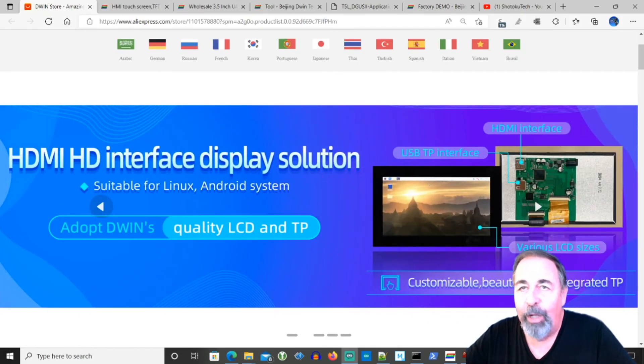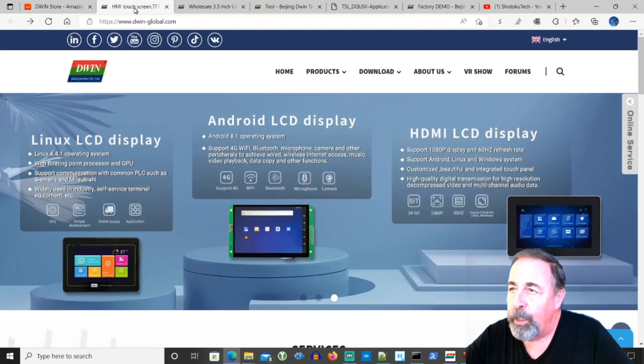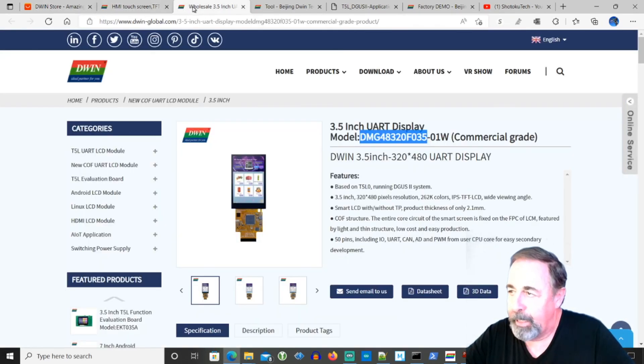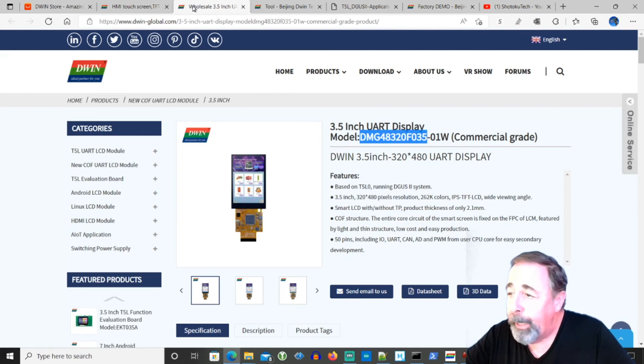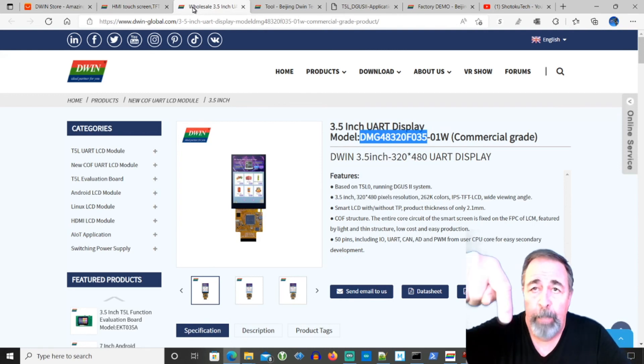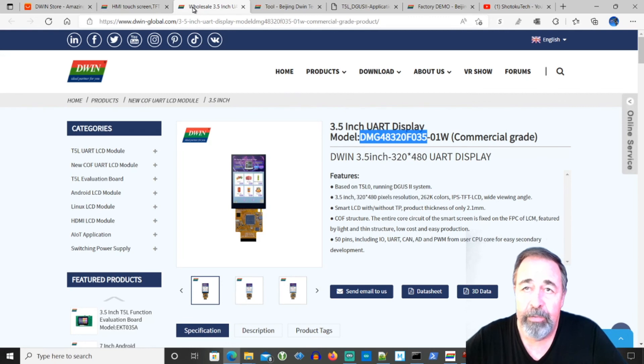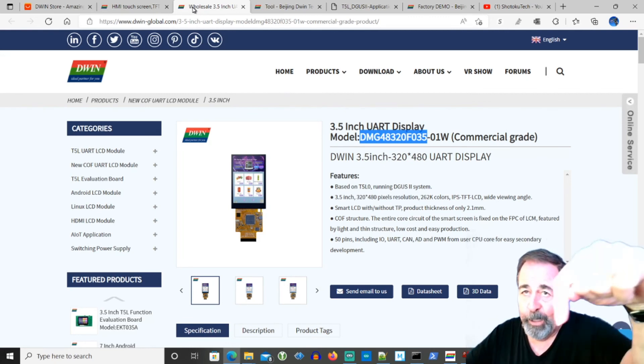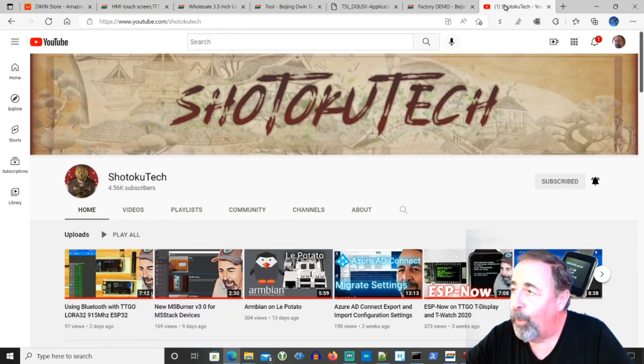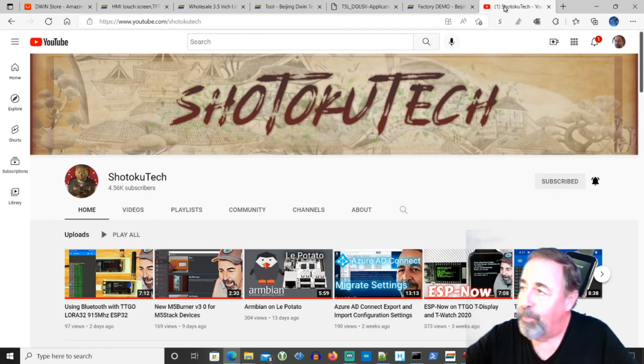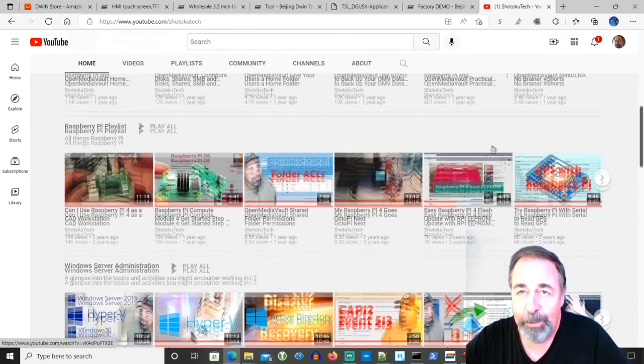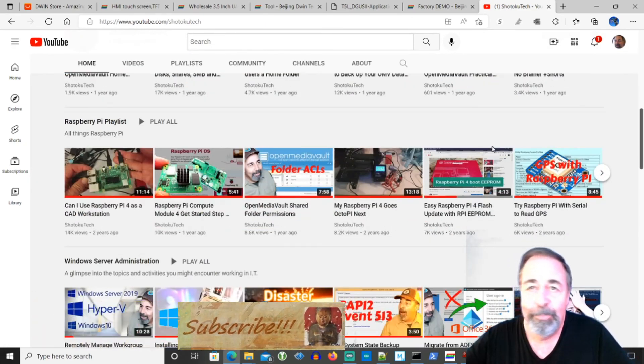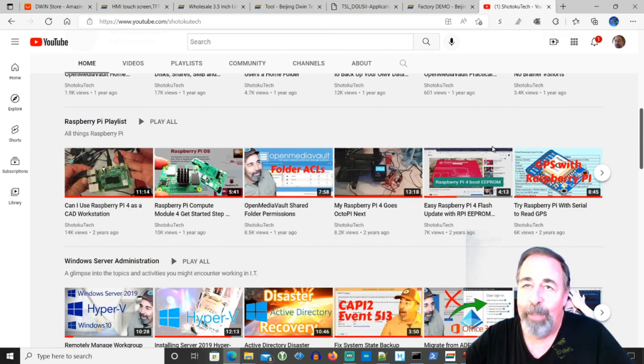Well I hope you found it interesting checking out this DWIN UART display, the DMG 48320. And leave a comment down below on what you want to see me do next. Give this video a like. And before you go on to watch more of the videos on my YouTube channel, Shotoku Tech, please click on subscribe. Thank you very much.